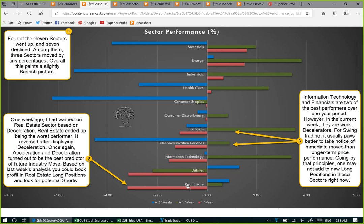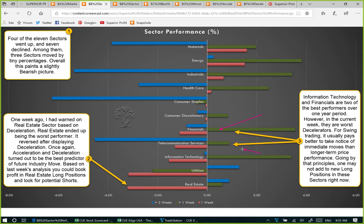We will look at real estate stocks in more detail when we study the industries. Information technology and financials are two of the best performers over the past one year period; however in the current week they are the worst decelerators. For swing trading it usually pays better to notice immediate moves than longer-term price performance. Going by that principle, one may not add new long positions in these sectors right now. Instead, protect profit using a trailing stop and probably start looking for shorts at the very top.